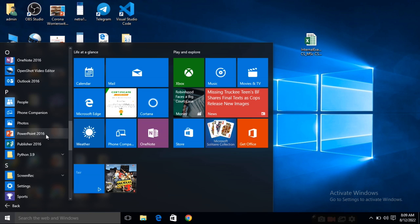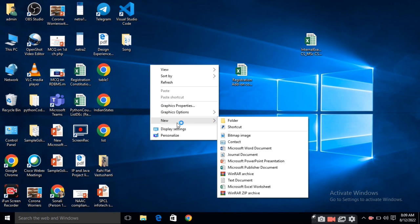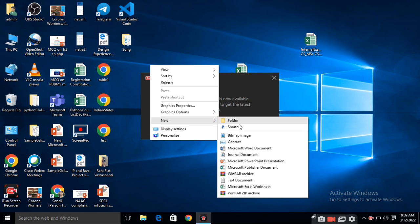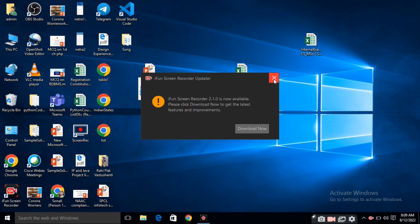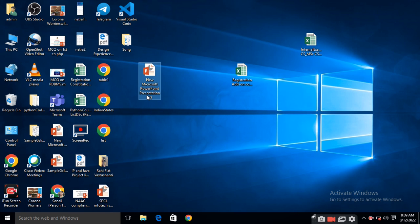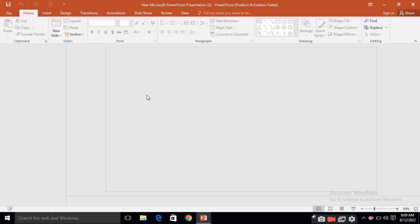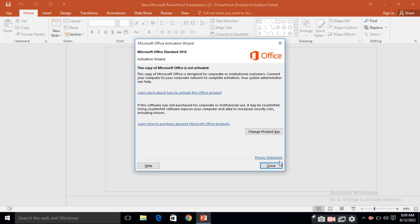Third way is on desktop, right click here and here is one option new. Just click on new and see here is a different option Microsoft PowerPoint presentation. Just click it. So you will get this type of file. Double click on it. So you will get the PowerPoint blank presentation. Here is a blank presentation.